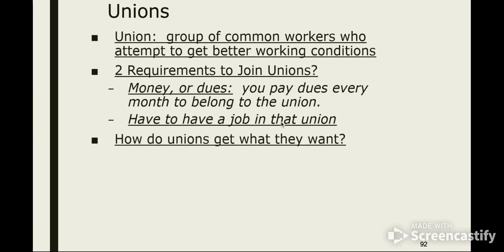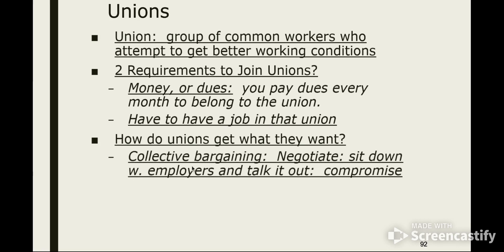So how do unions get what they want? The fancy phrase of the day is collective bargaining. Collective means group, bargain means negotiation. What happens is the union goes in with the employer. Back to the coal mining scenario — the union would sit down with the owner of the coal mine and say their workers want three dollars more an hour and fifty percent of their health insurance paid. The owner might come back saying he can't afford that, offering a dollar more an hour and thirty-five percent health insurance. There's a back and forth until they eventually make a deal. Sometimes these negotiations go on for weeks if not months.